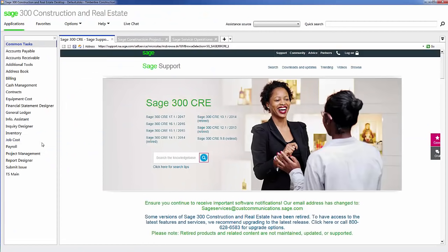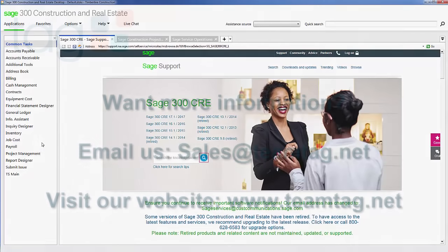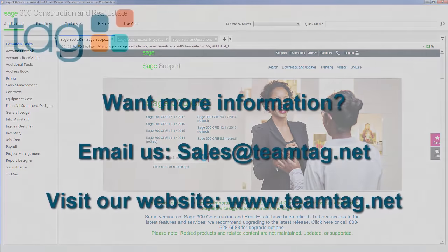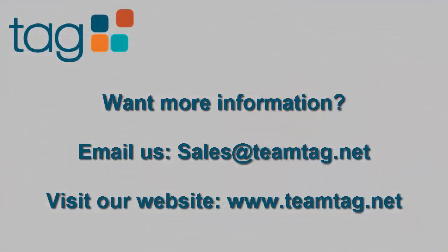And that was a brief overview of Sage 300 Construction and Real Estate. If you'd like to learn more about the software or get a demo for yourself, please contact us at sales@teamtag.net or you can visit our website at www.teamtag.net. Thank you for watching. If you liked the video, please hit that thumbs up button, and don't forget to subscribe to our channel.